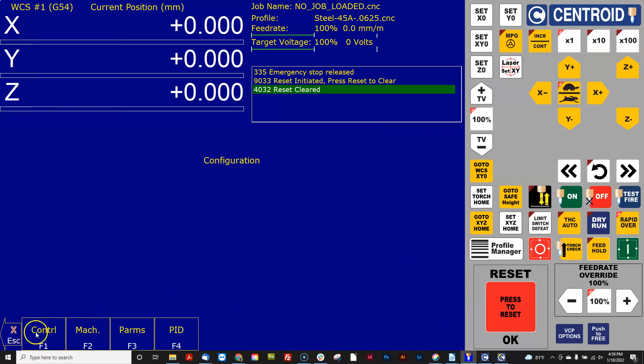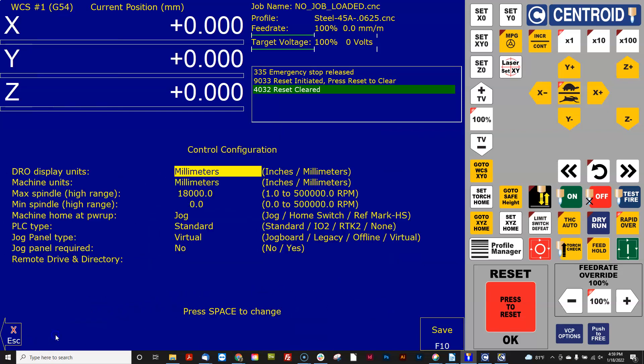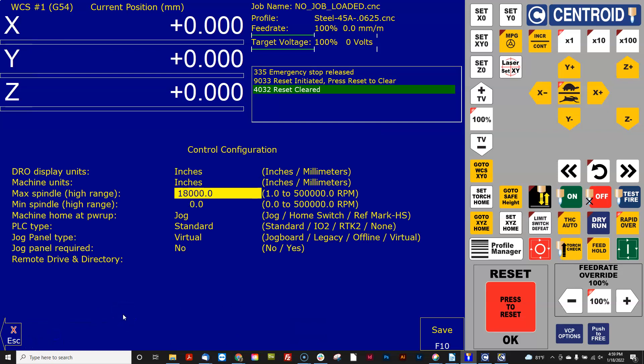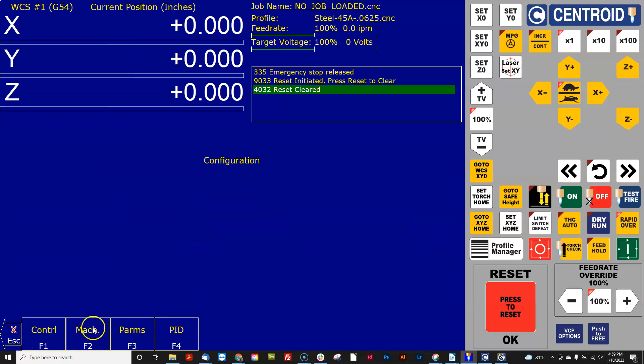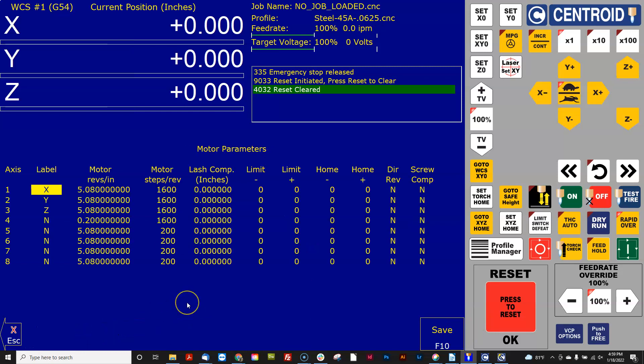Now I'm going to go back to control setup menu and change this back to inches and hit save. Then I'm going to go back in the machine and motor and look at the number that's there. CNC 12 did the conversion for you.